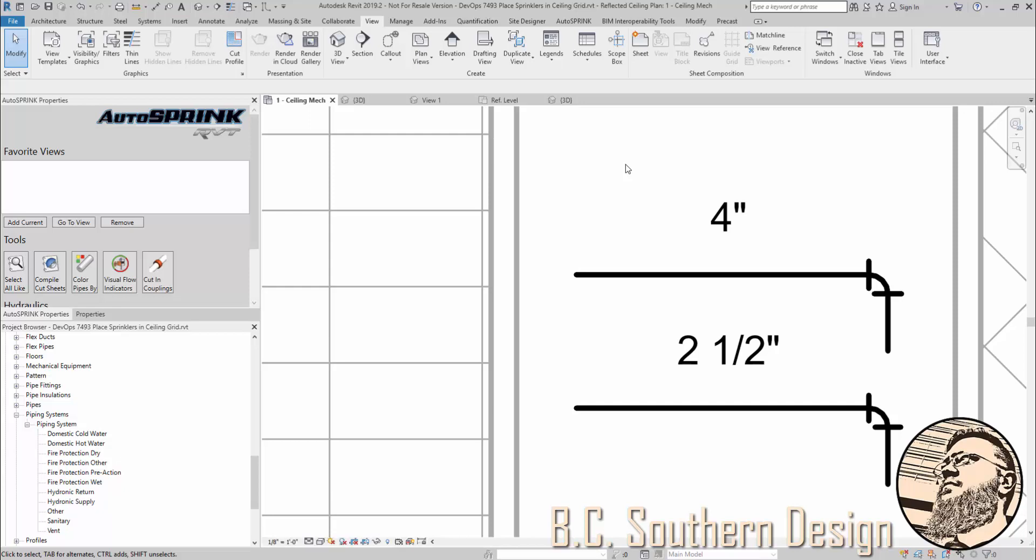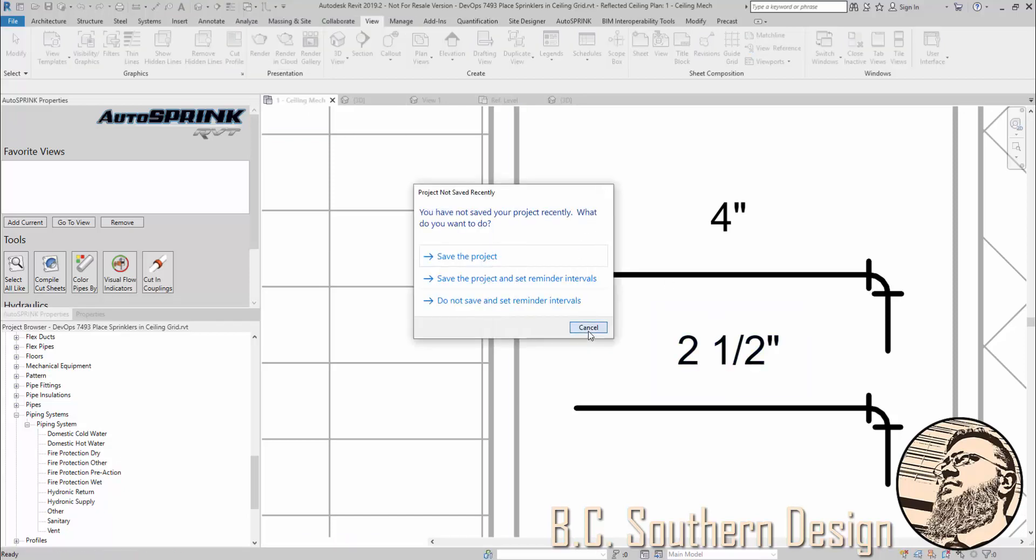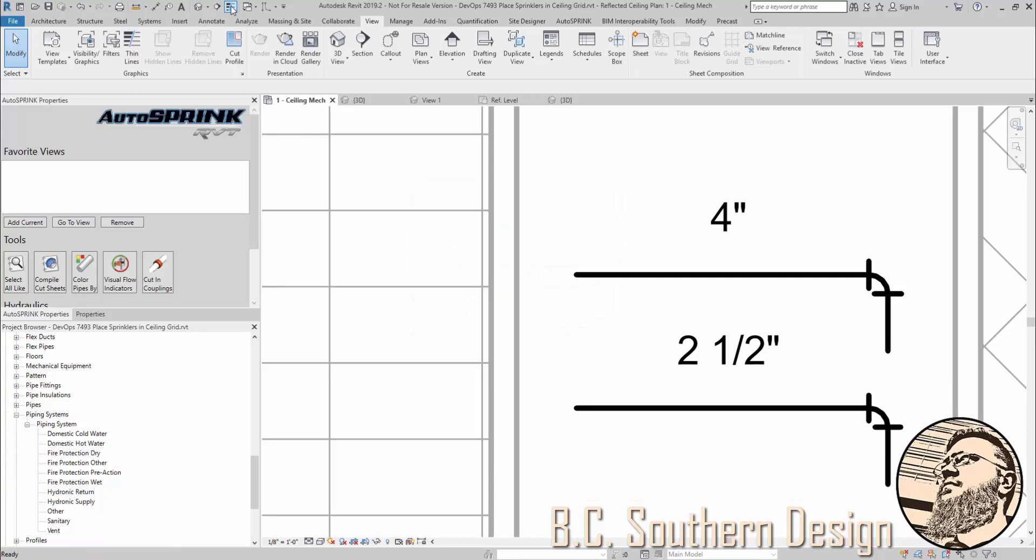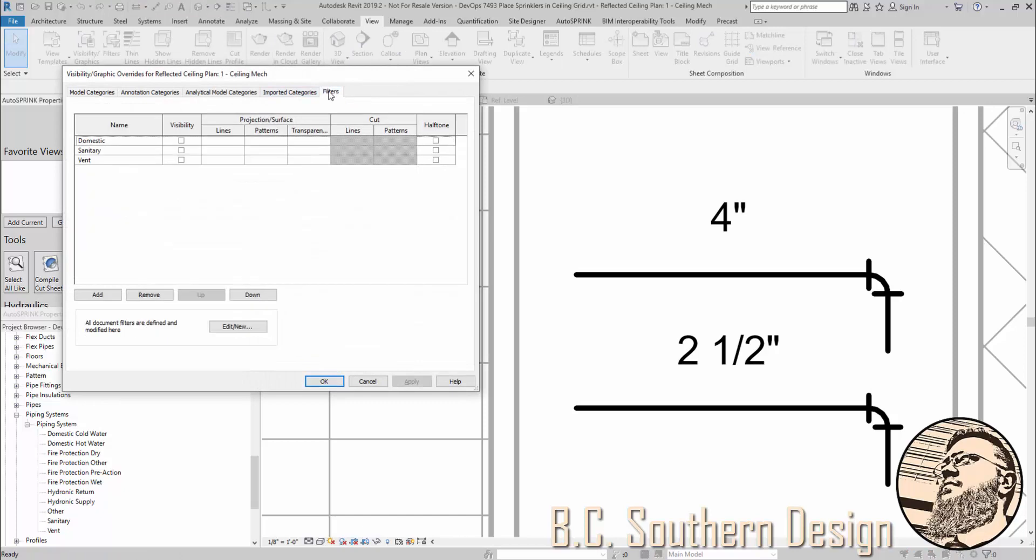First things first, make sure thin line is turned off. If we turn it on, you can see here it's super thin. Turn it back off, it's much thicker. I'm going to go into visibility graphics. You can do it through view and then this button here, but I'm just going to type in VG. I'm going to go to the Filters tab, and I don't have anything for fire protection loaded yet.